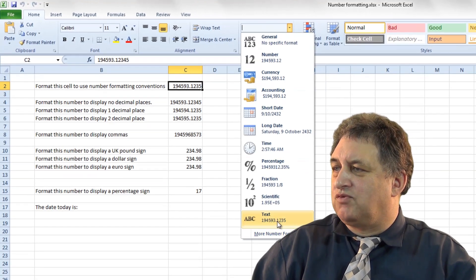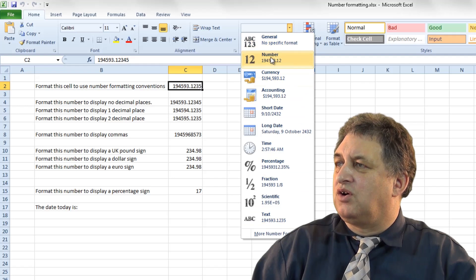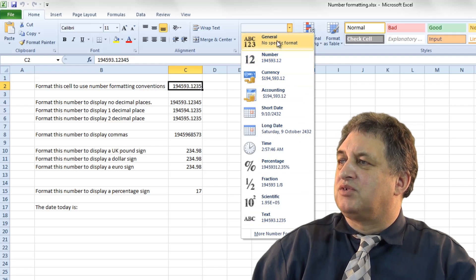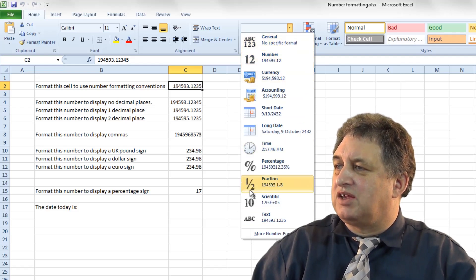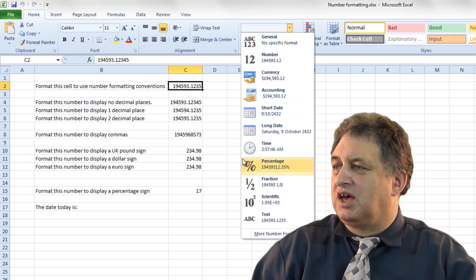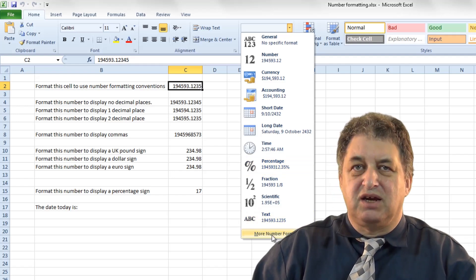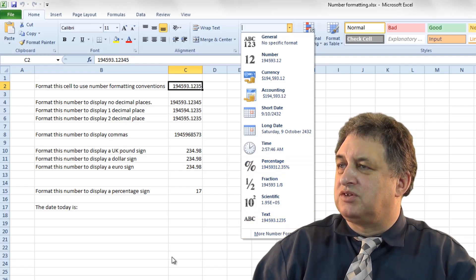So we can format it, for instance, as text, or as numbers, or as general, or as currency, or as dates, or time, or percentages. And if we want more options, we click here and get more options.